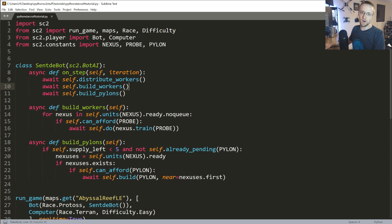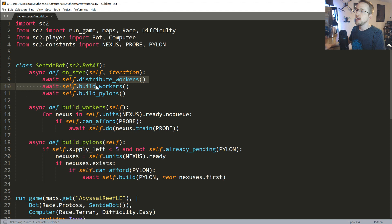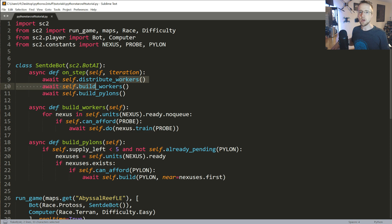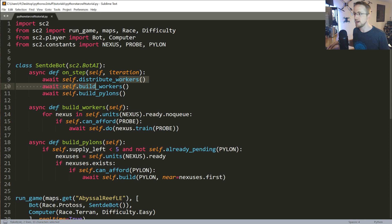Welcome to part three of our AI building in StarCraft 2 with Python tutorial series. In the previous video we got to the point where we're creating more workers and pylons. Now we want to do two things: collect Vespene gas, and expand to new areas — we need to get this stuff out of the way before we get into offensive strategies and actually building an army.